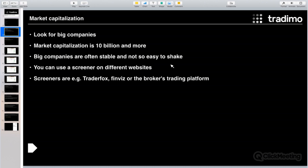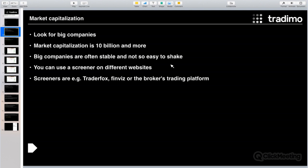One of the filters should be market capitalization — you should look for big companies. For me, it's at least 10 billion dollars or more. Big companies are often stable and not easy to shake. For example, a small company or penny stock with only a market capitalization of five million dollars — if a big investor comes in wanting to buy shares for two or three million, they are moving the price of the stock. That's not what we want.